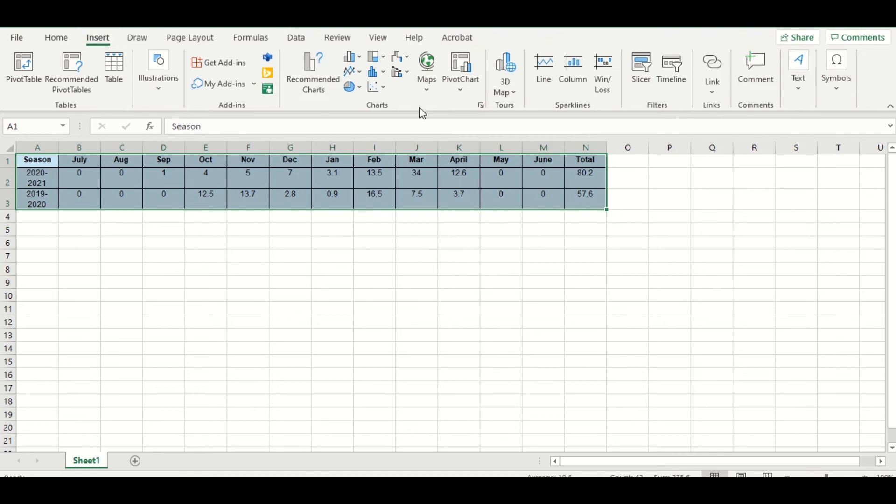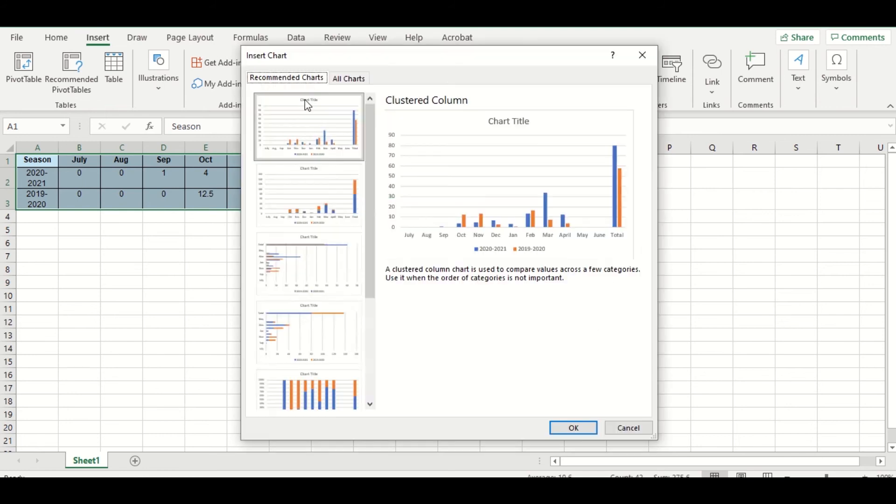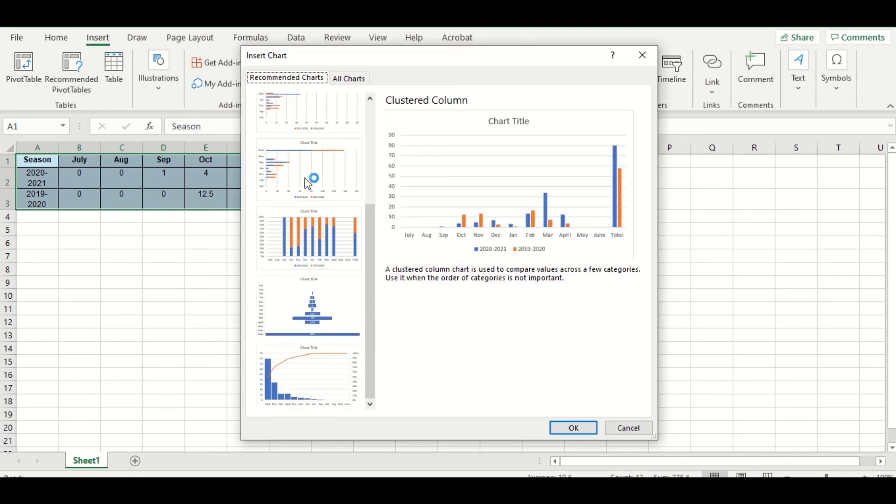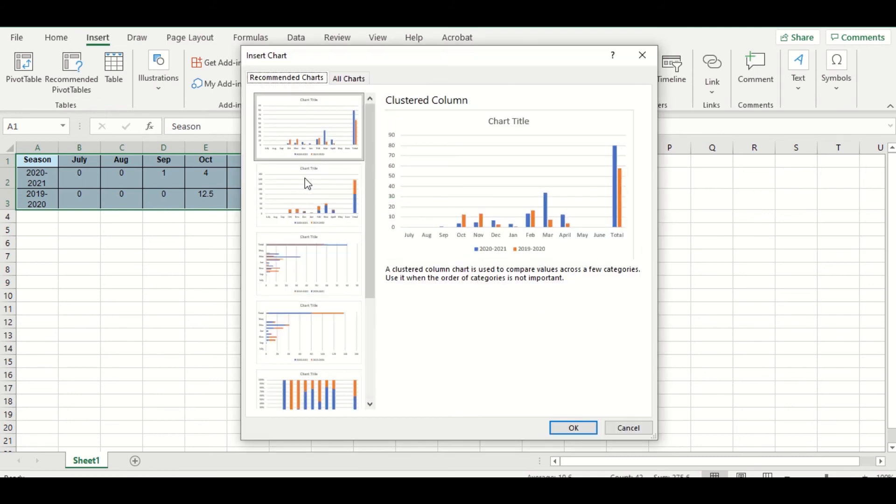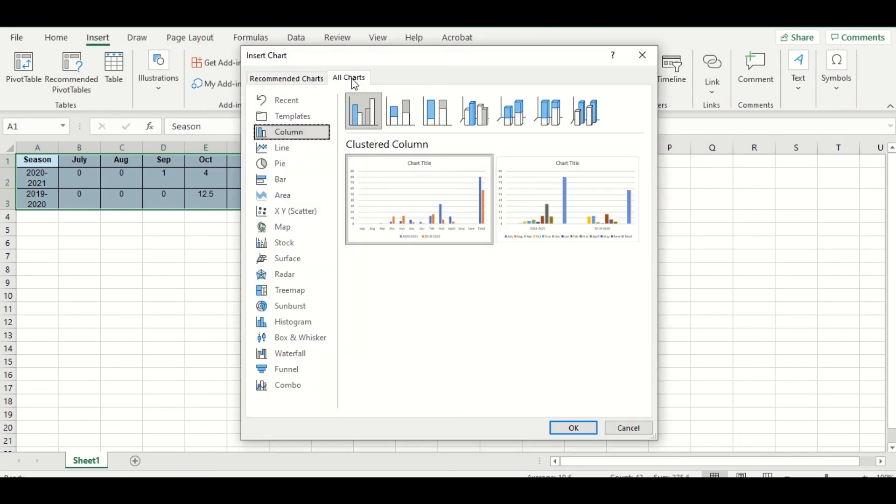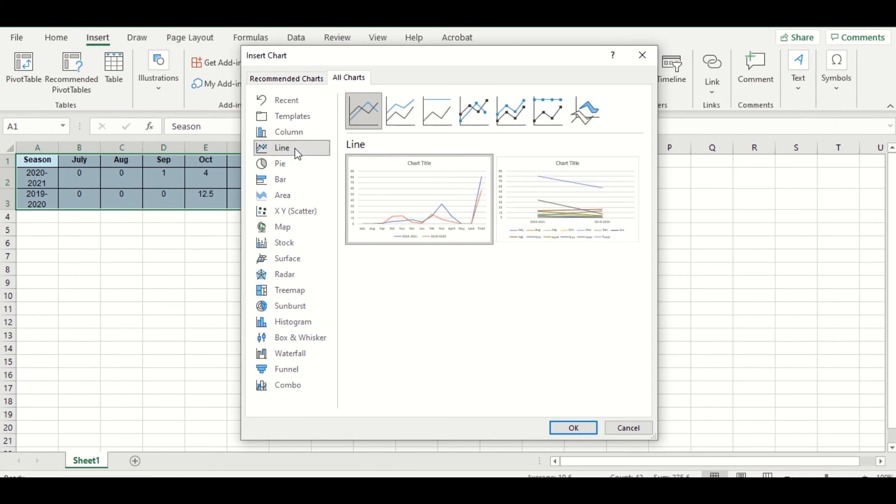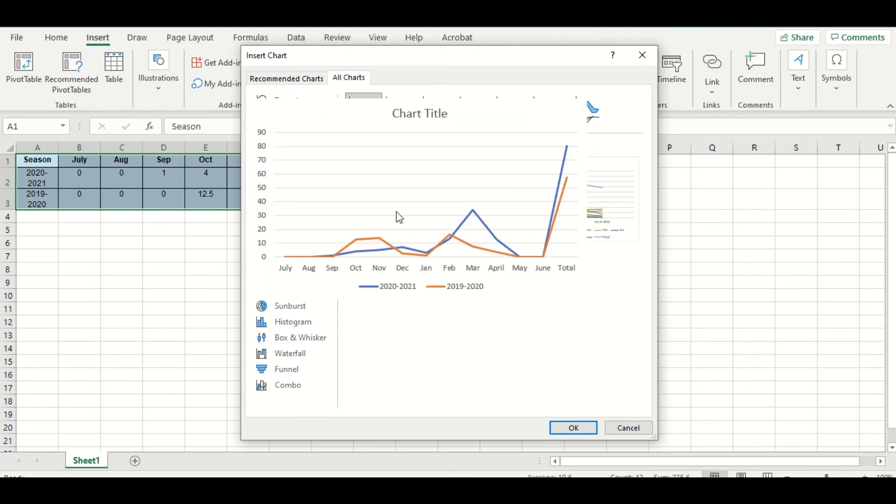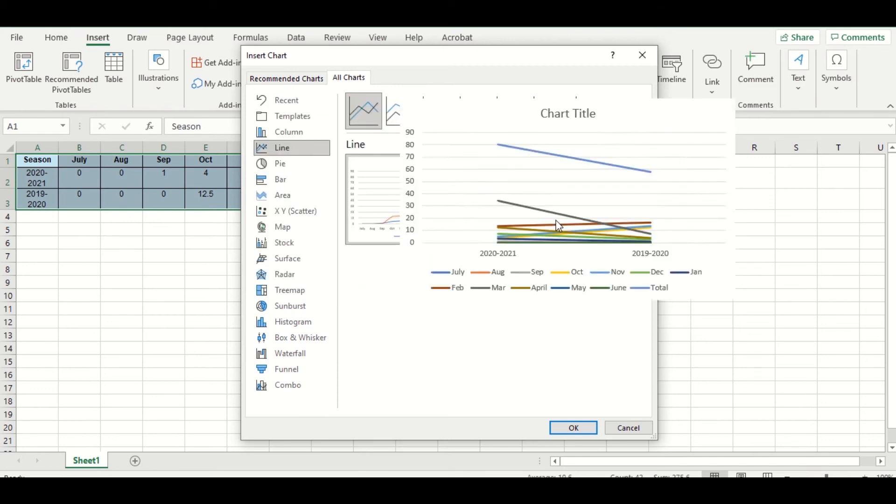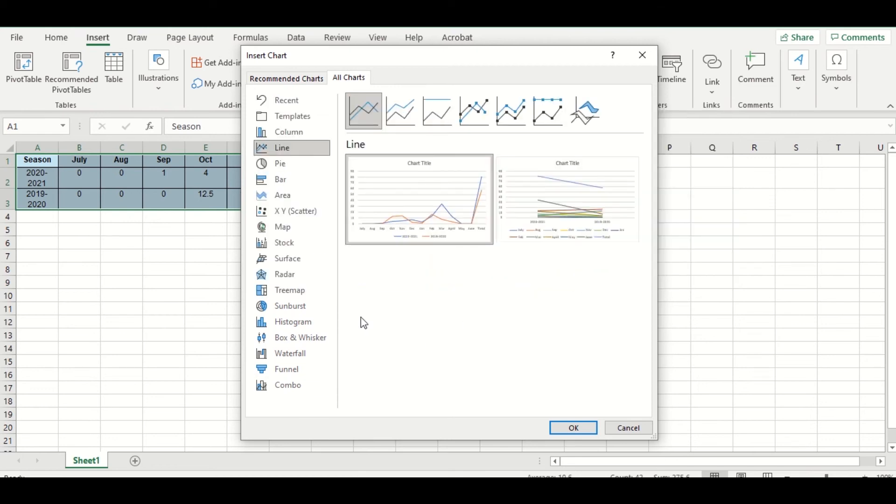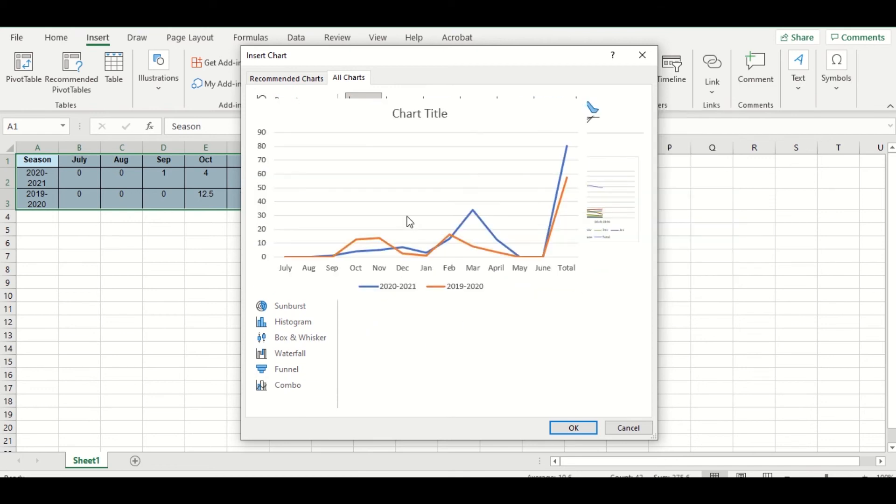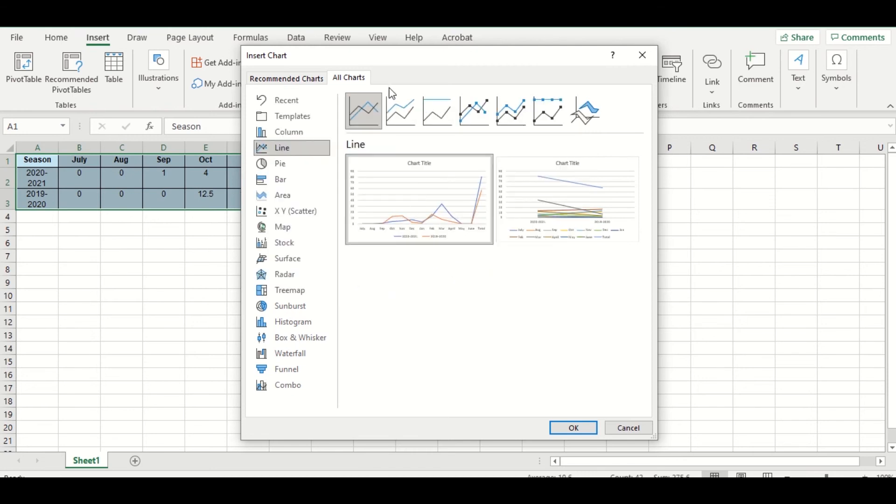Now you have two options. One, you can do Recommended Charts and kind of go through all the different charts they recommend for you, and then you can also just go to All Charts so you can say specifically I want a line chart. The reason why I like doing it like this is because you get a quick preview of what it's going to look like. So I can see, okay, that's what my graph would look like if I did it this way.